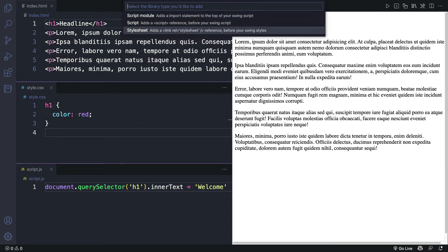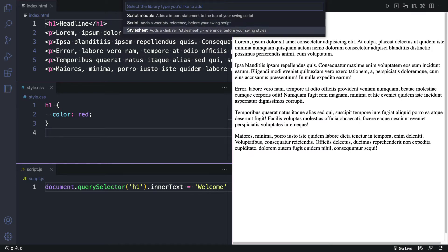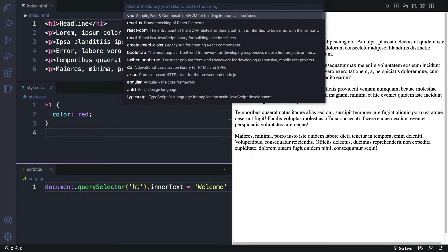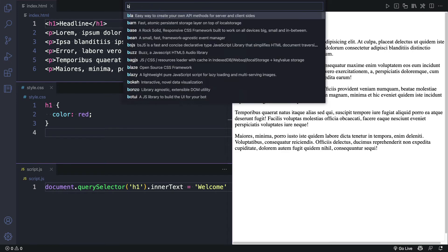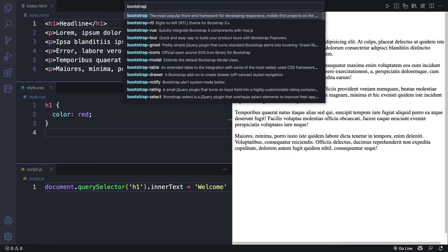Now from here, I can choose whether to add a script module, just a regular script reference, or a style sheet. I'll choose style sheet. And you can see that there's a long list here of things that I can add. I'm going to type in Bootstrap. And I'll choose it from the list.